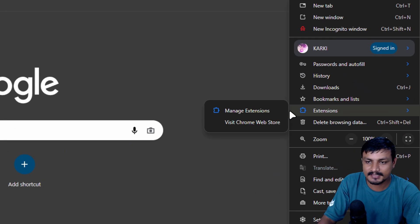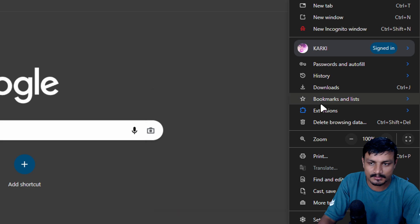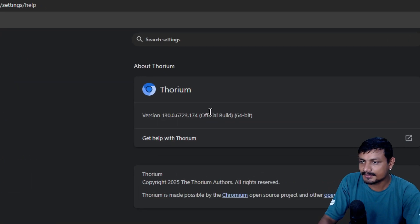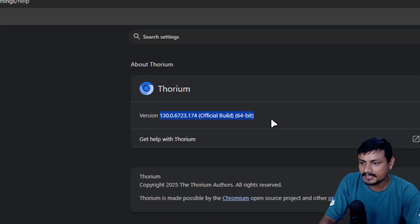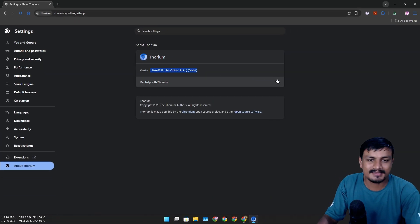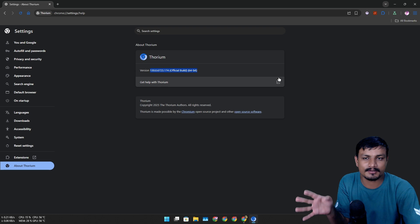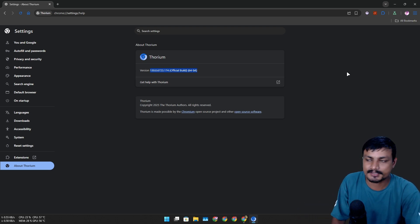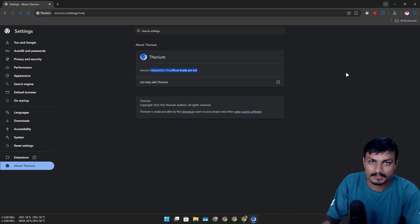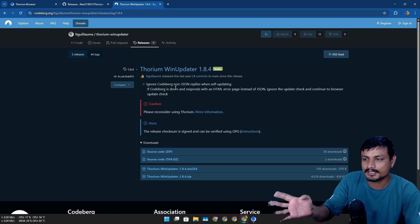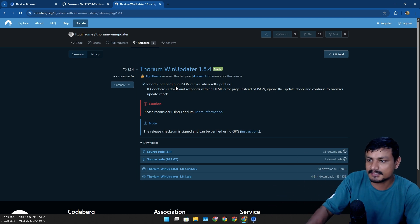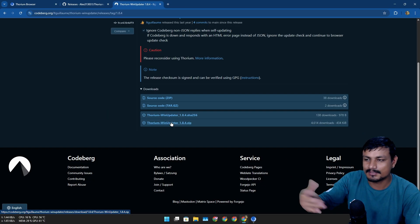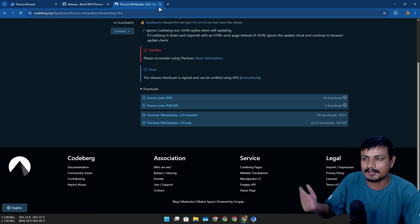If I go into about section, this is the version. And one thing about this web browser is that it can't do automatic update, so you'll have to do it manually. And there is one more thing that you can use to update this - it's called Thorium Updater and you can use this to update.